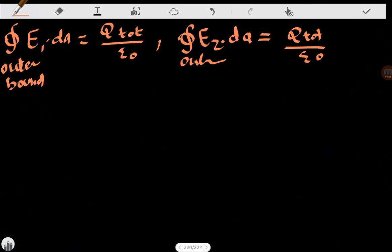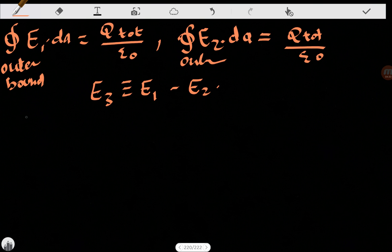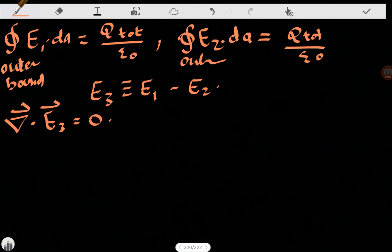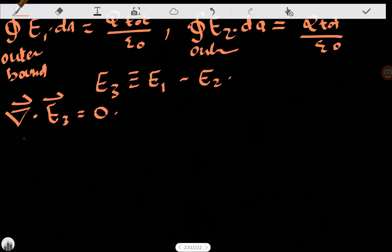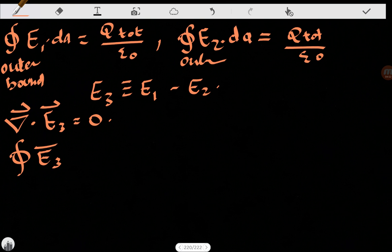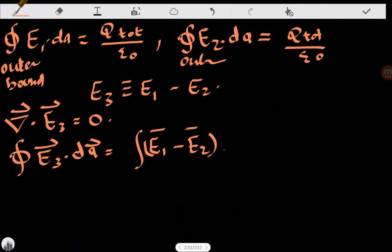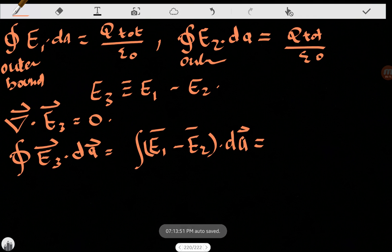Now let's examine E3, as we did in the first uniqueness theorem: E3 equals E1 minus E2. It obeys Gauss's law in differential form — the divergence of E3 equals the divergence of E1 minus the divergence of E2, and since those are equal, the divergence of E3 is zero. Integrating over the region between the conductors, the integral of E3 dot dA equals zero.